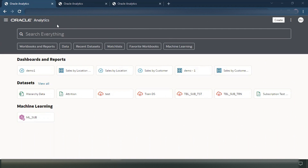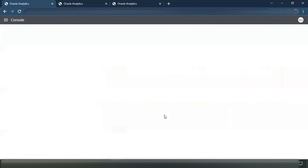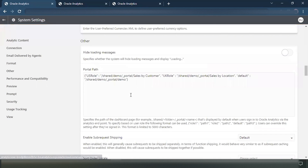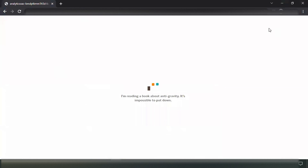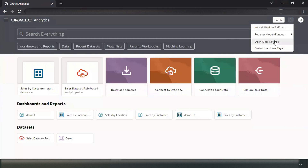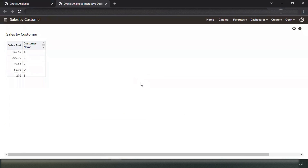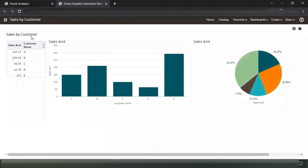All right. Once the changes are applied, we will go and see whether the portal path is working. For example, if I go back to my console, System Settings, and Other — I will now log in using user one and user two. User one is tagged to US role, and for US role I have given 'Sales by Customer.' So when user one logs in, I should automatically be navigated to the 'Sales by Customer' dashboard. Let's verify — I will open the URL in a different browser and log in using user one. Now I'll go to Classic Home. If you see, it is automatically redirecting me to the 'Sales by Customer' dashboard.